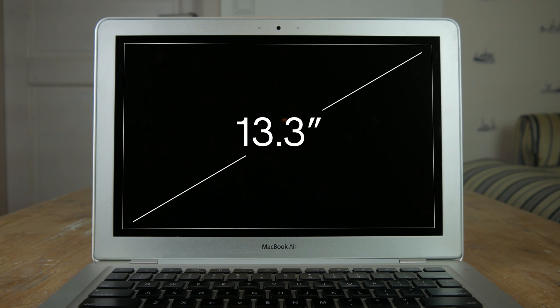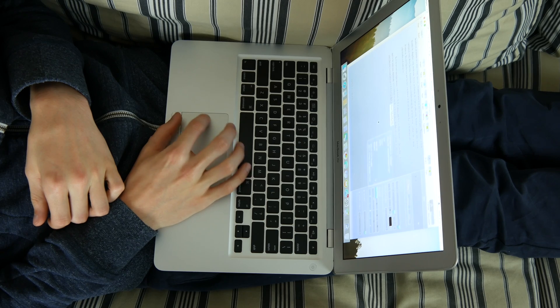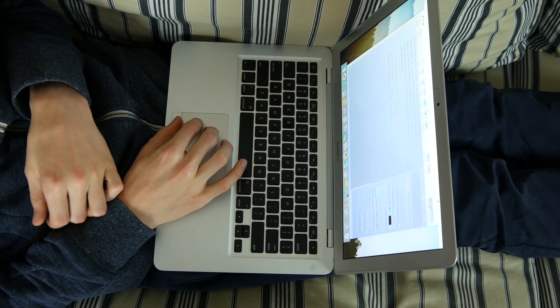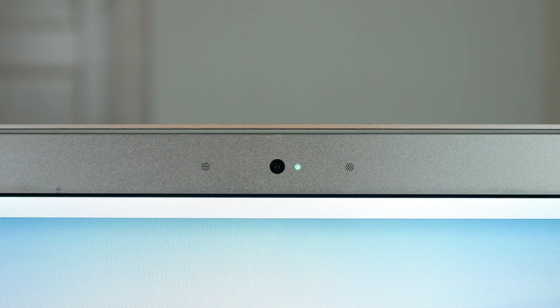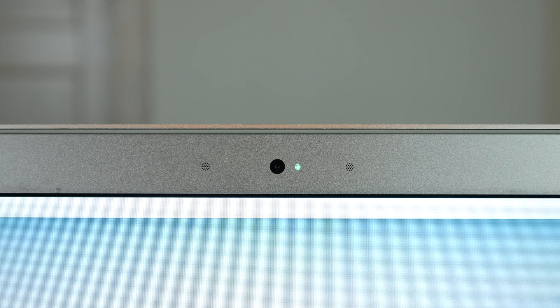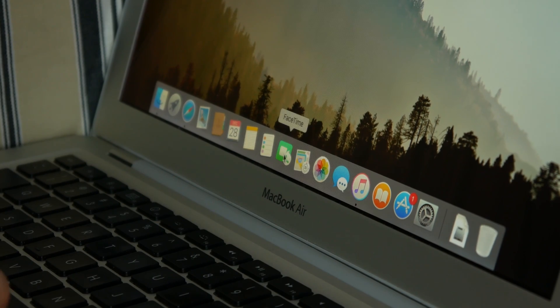The screen is 13 inch and looks fine, but the viewing angle is not that great. There is also an iSight camera, fine for Skype or FaceTime.